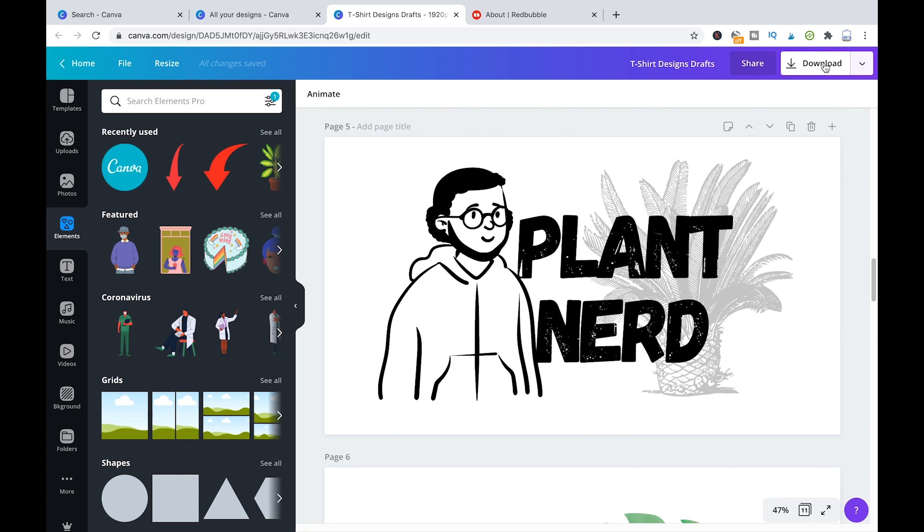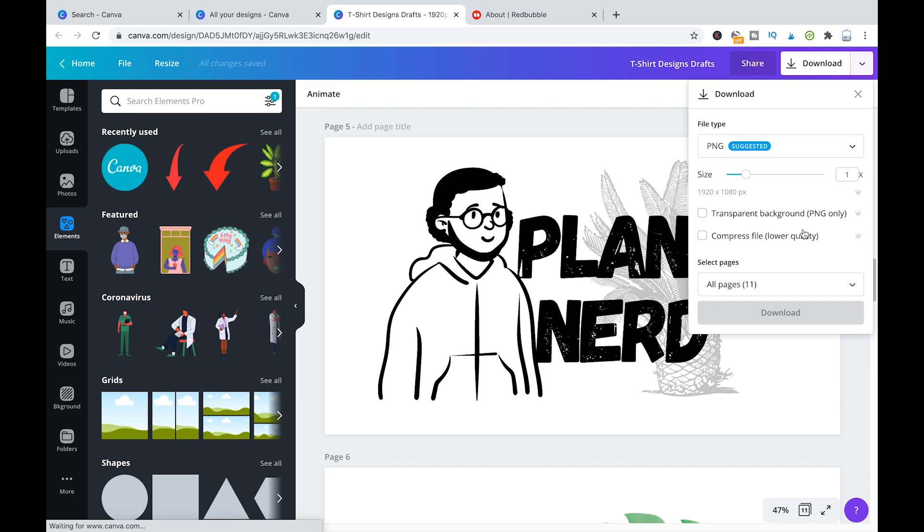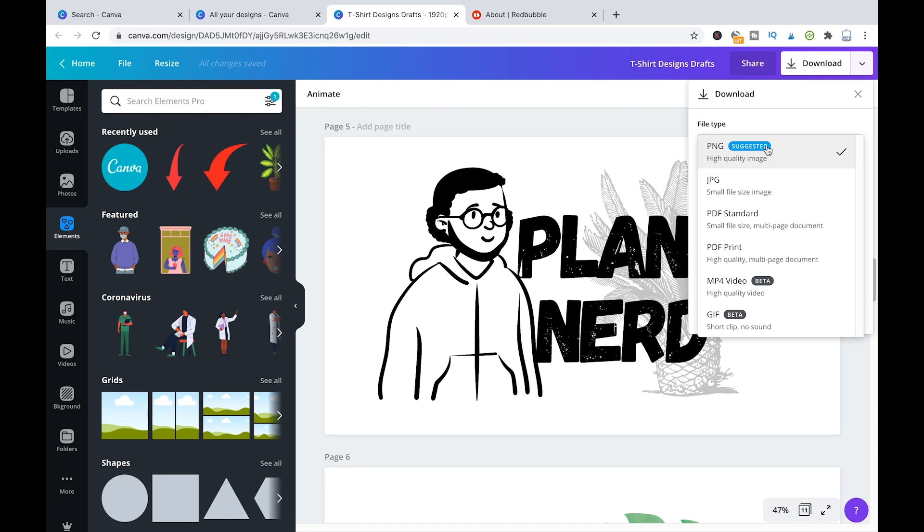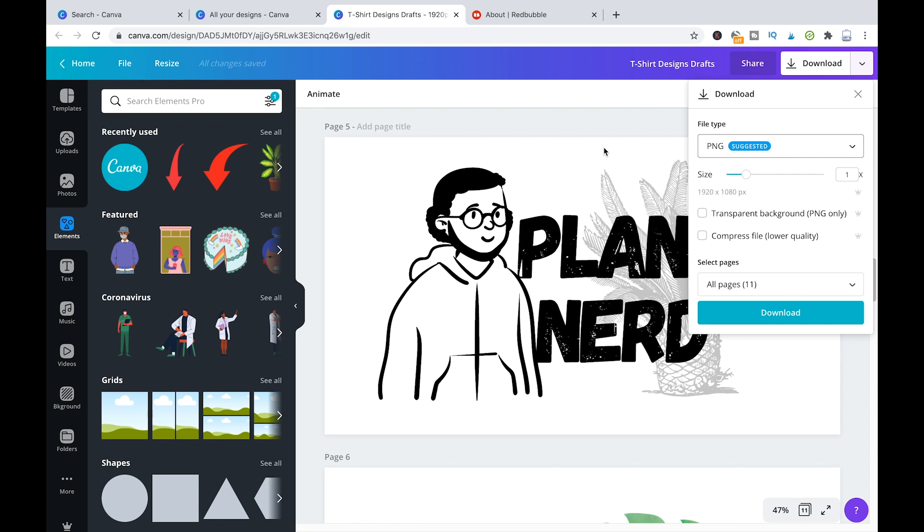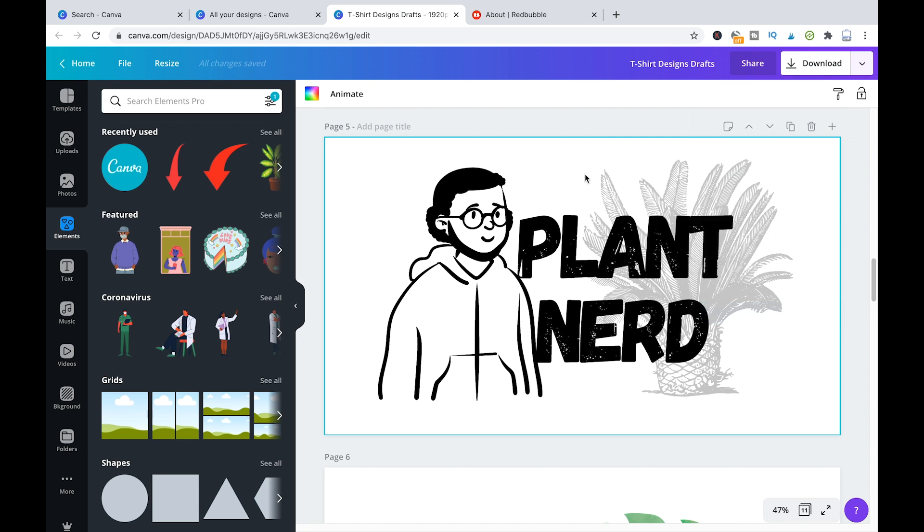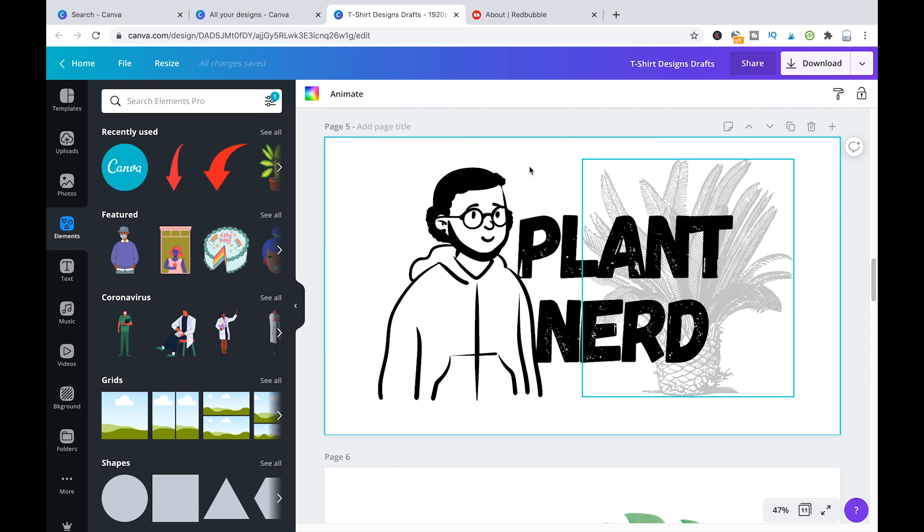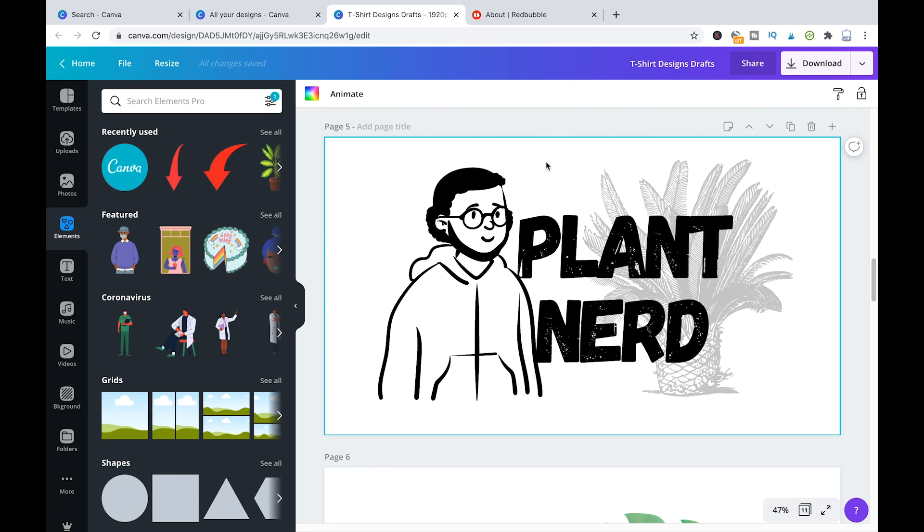Moreover, when you download the designs, make sure that you're actually downloading them here in PNG, because that's the best option that you have here for some high quality image. And also make sure that you are actually exporting them with a transparent background.